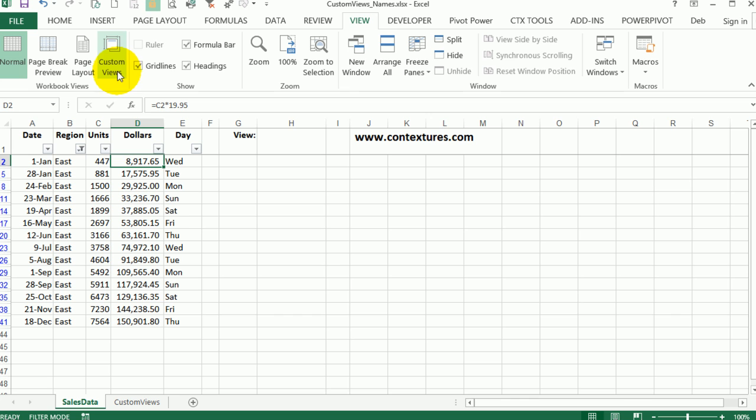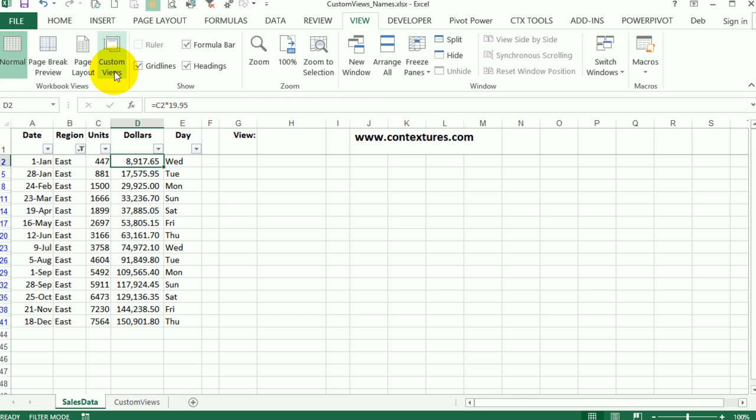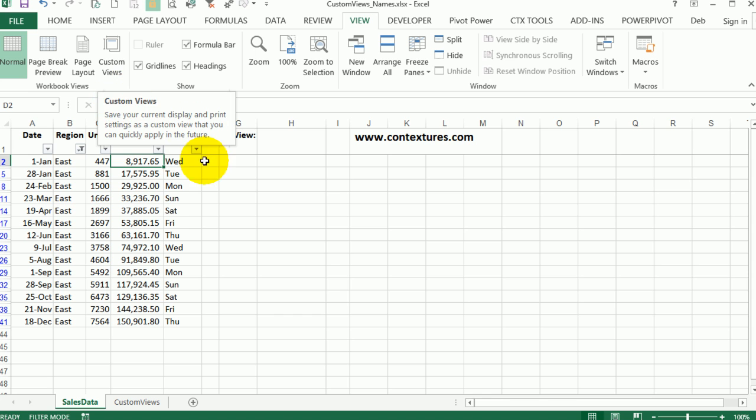You can also add the custom view list to your ribbon if you want to customize it and make it easier to work with. The other thing we're going to look at is how I make the name of the view show up in this cell.